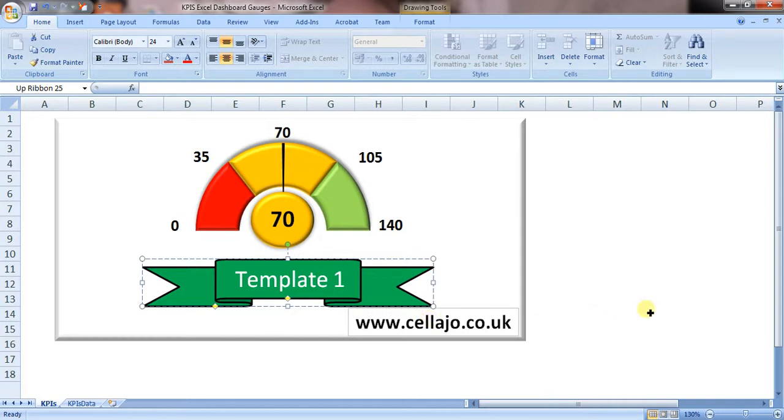Hey everybody, instead of writing detailed notes on this gauge I'm sharing with you, I thought I'd just record myself playing around with it and show you how to change it.